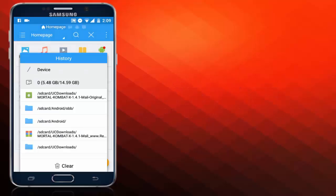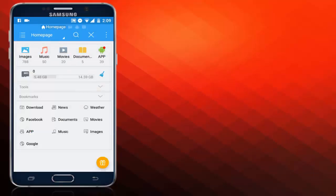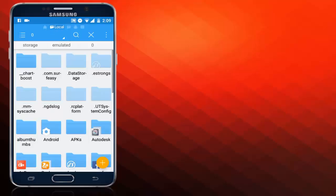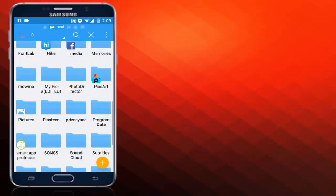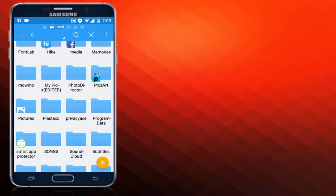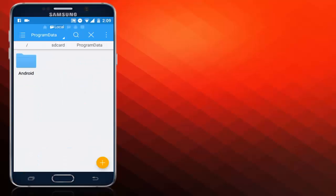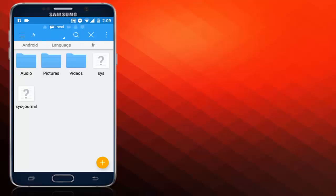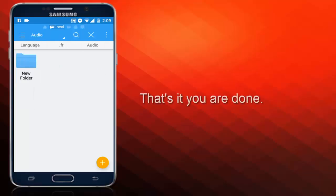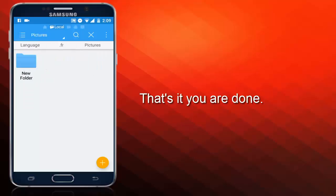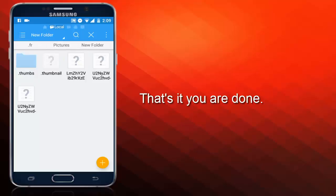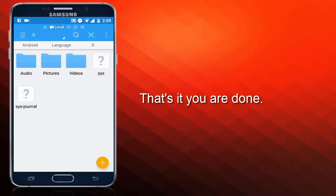Once you do that, head over to your SD card, scroll down until you see Program Data. Once you see Program Data, there's a folder called Android. Open it up, then Language, and then FR.